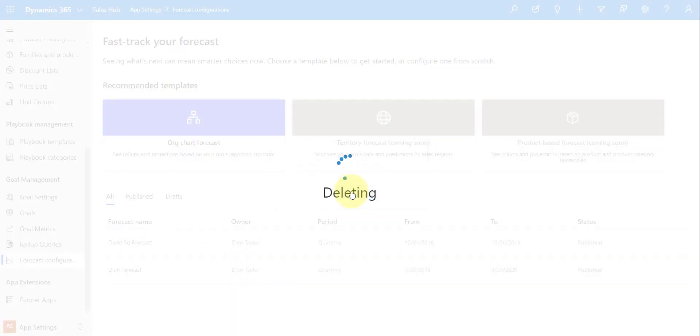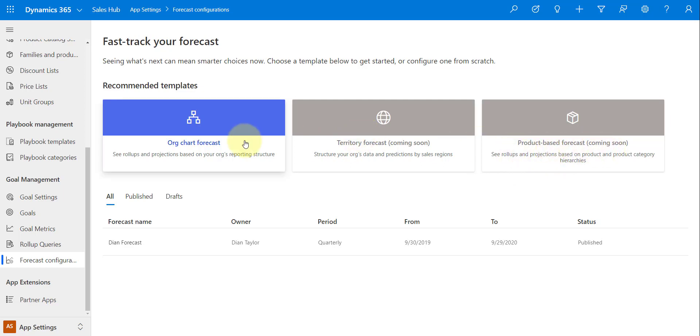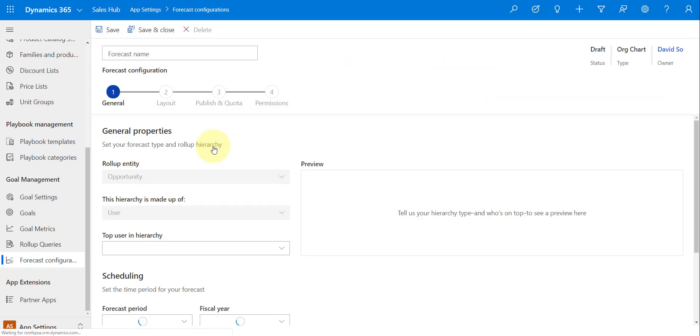So as you can see, there's currently only one template that is available, and it looks like they're working on a territory forecast template and a product-based forecast template as well. So we're just going to use the org chart forecast. Now David, I'm actually logged in as David, has some people that are reporting to him.